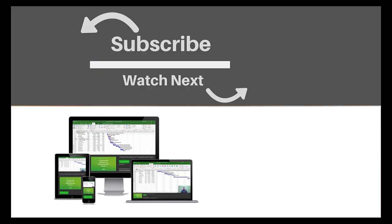If you enjoyed this video, make sure you like and subscribe to our channel. Hope to see you for the next tutorial and thanks for watching.